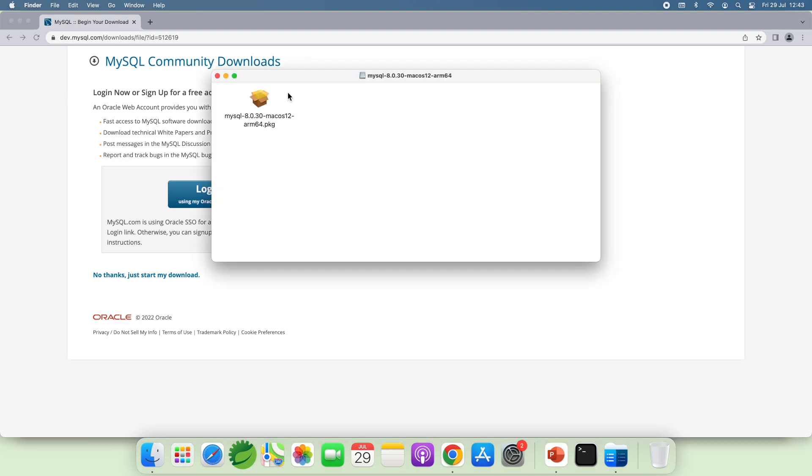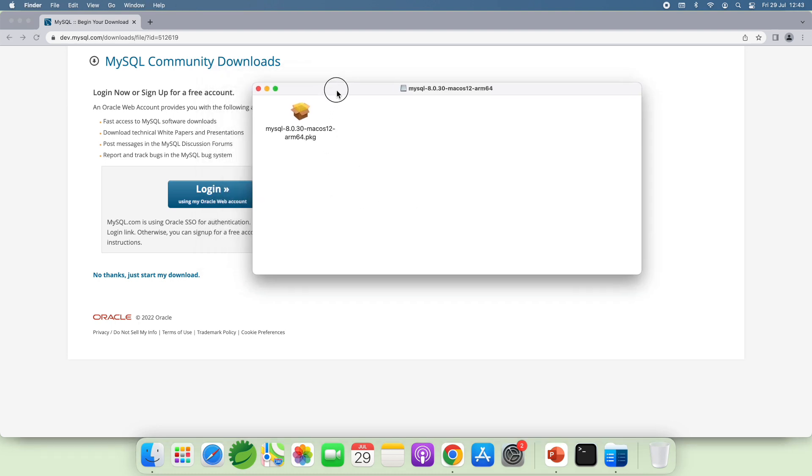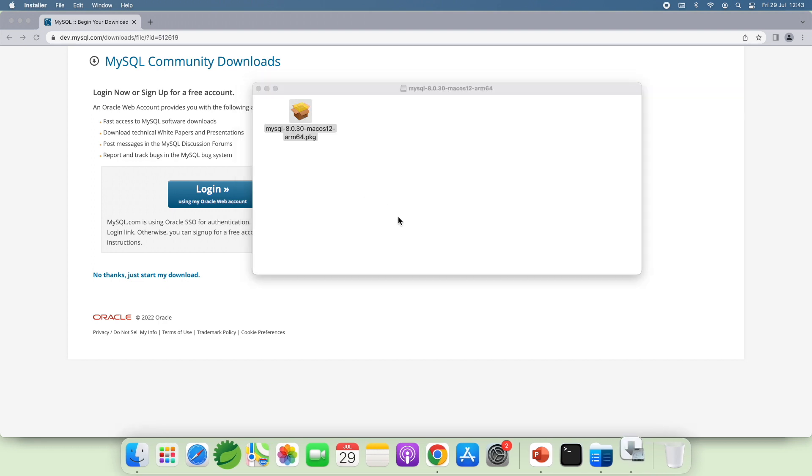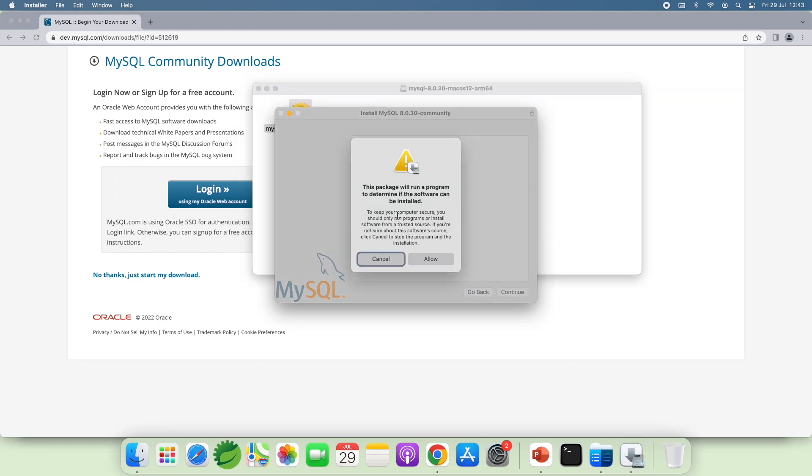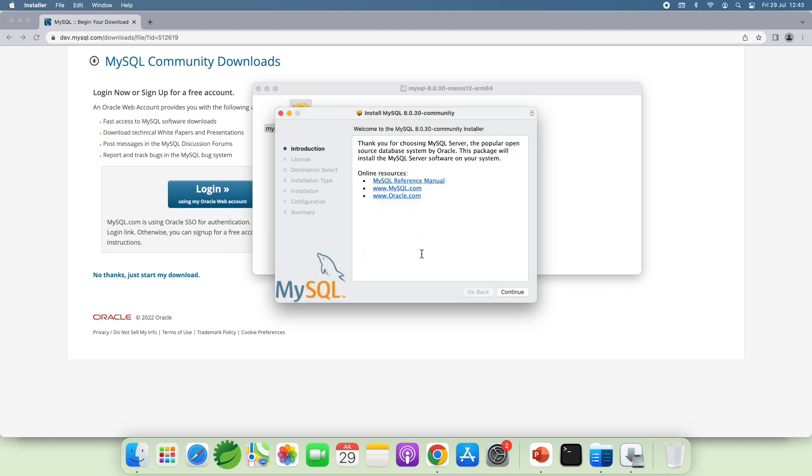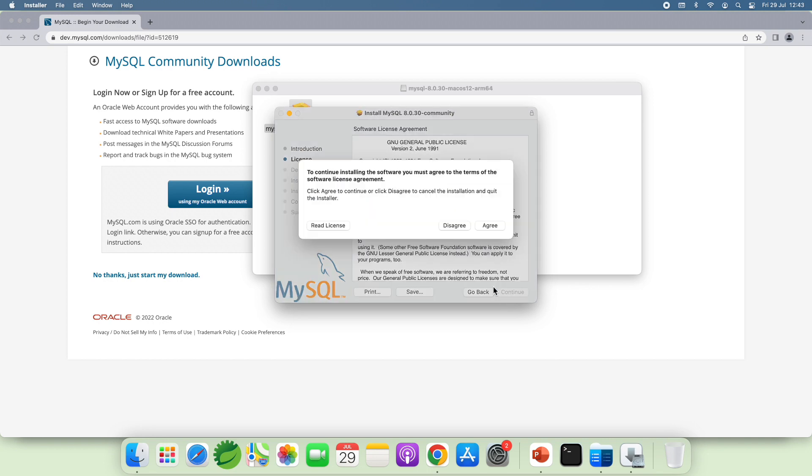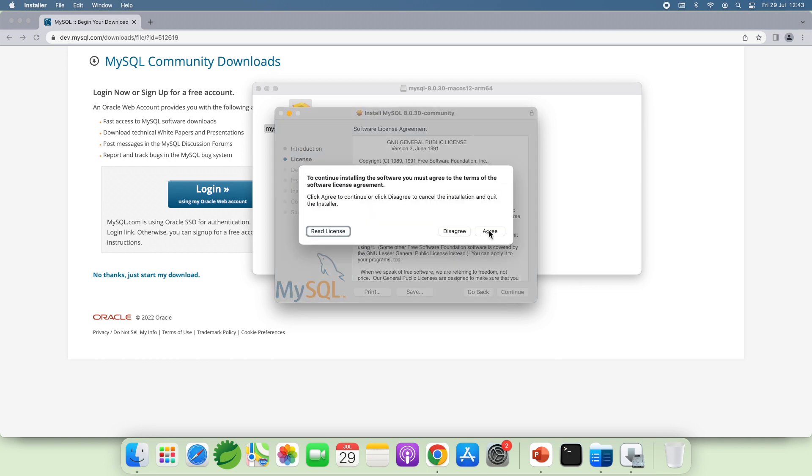And double click the MySQL package file here to launch the installer for MySQL Community Server. Click Allow. And continue. Continue and agree the license.